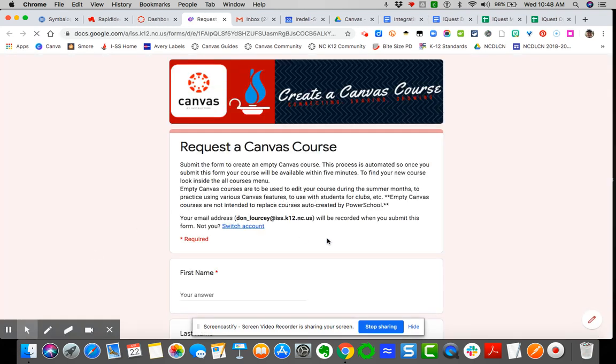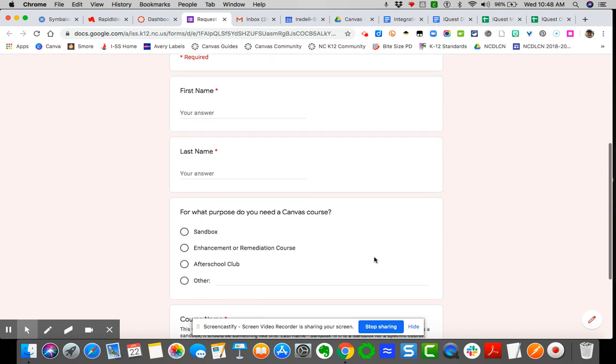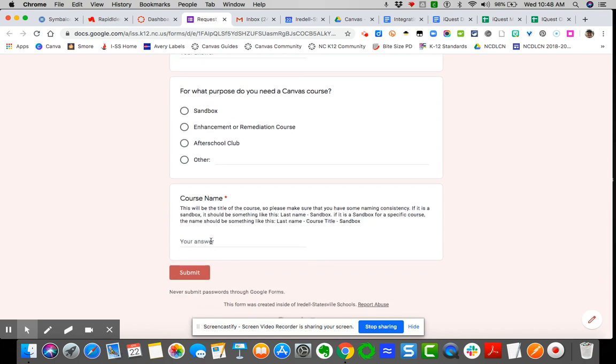And you will complete each item of the Google form: first name, last name, you'll also put sandbox. Or if it's an other, you certainly can do that as well.